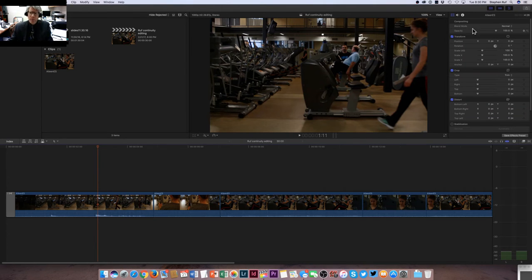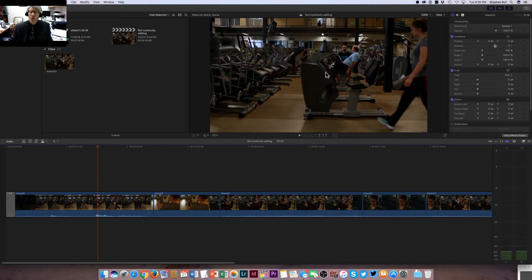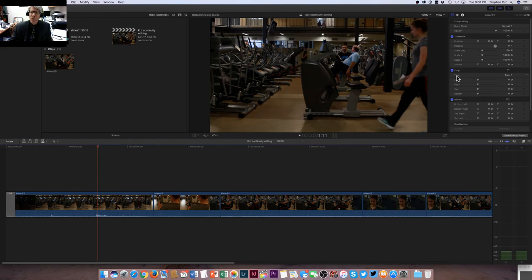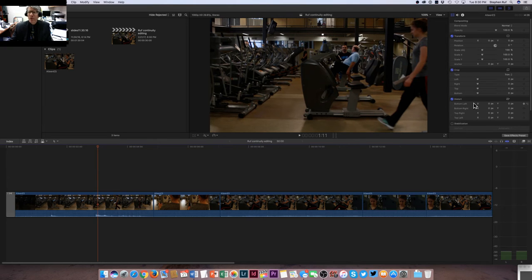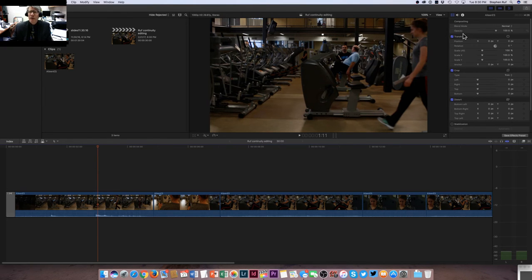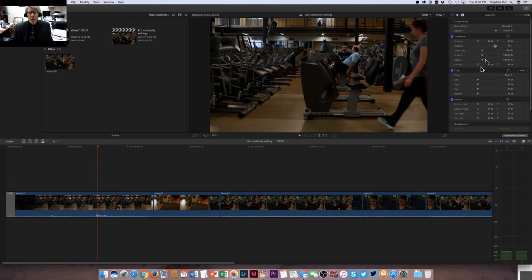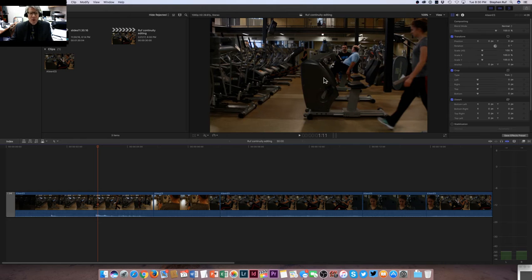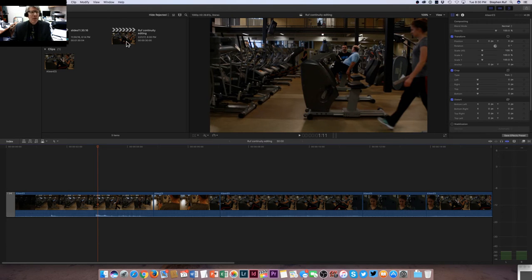It pulls up all sorts of tools that you can use to change some effects with this video. You can transform it, crop it, distort it, stabilize it, all sorts of compositing effects. However, what you don't see here is color correction.